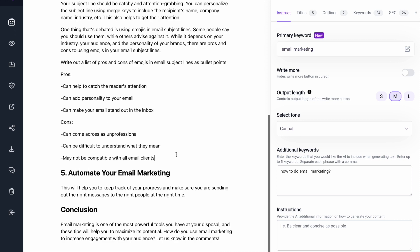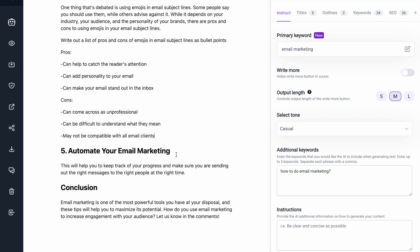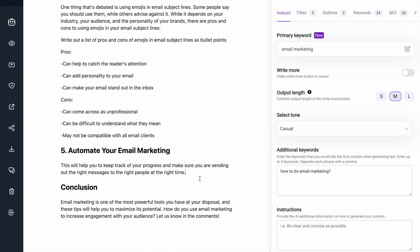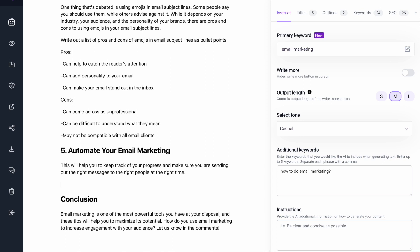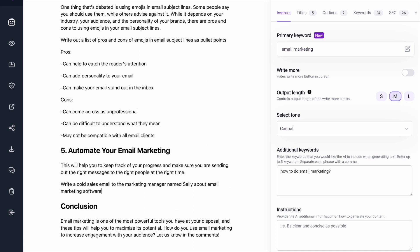Now, another thing that you can use this for is things like templates or expanding on things. So let's say, for example, that I'm working on something else, but I have this open and I want to write a really quick email template. So I'm going to say, write an email or a sales email. Let's use that example. So write a cold sales email to the marketing manager named Sally about email marketing software, MailChimp.